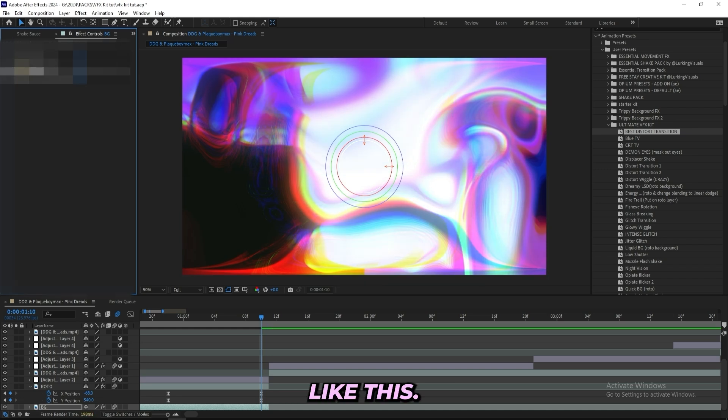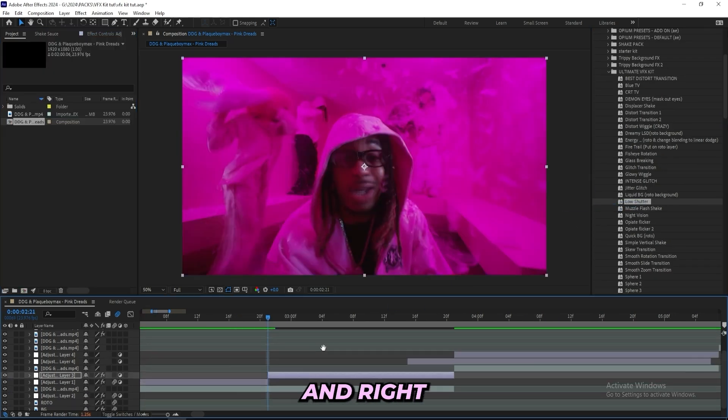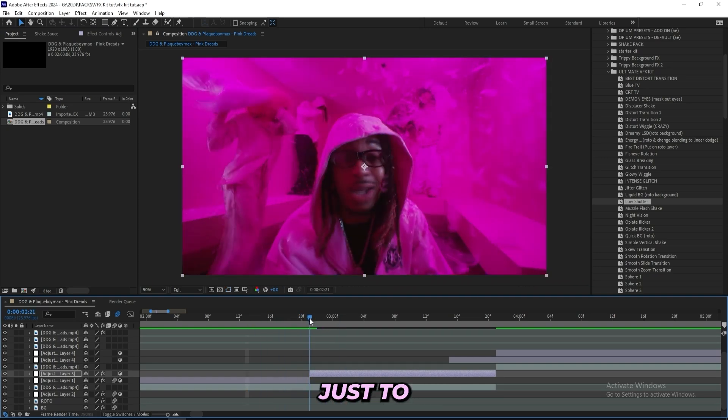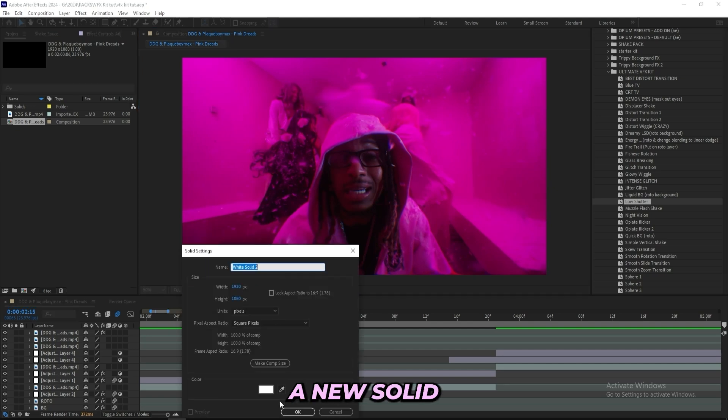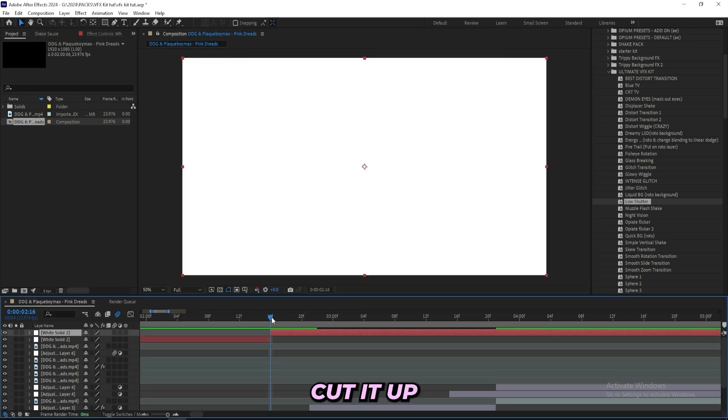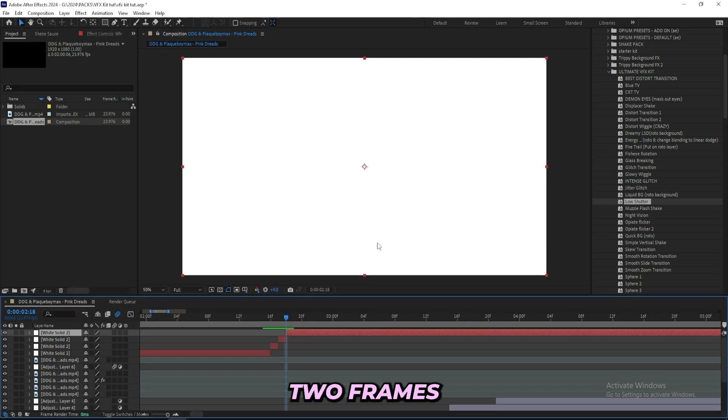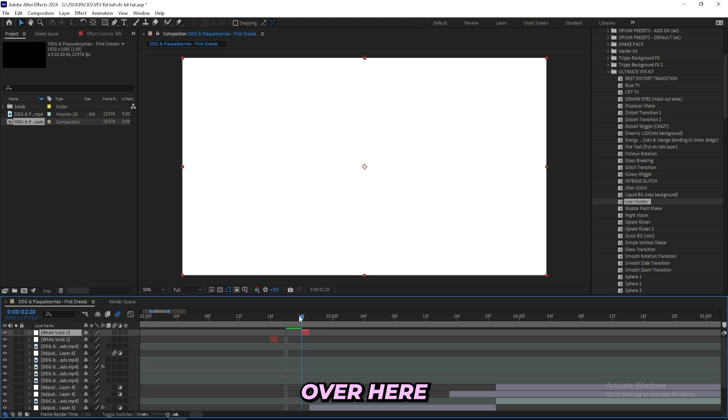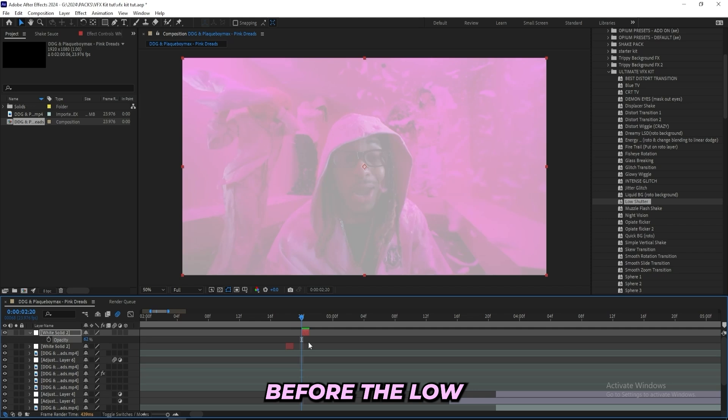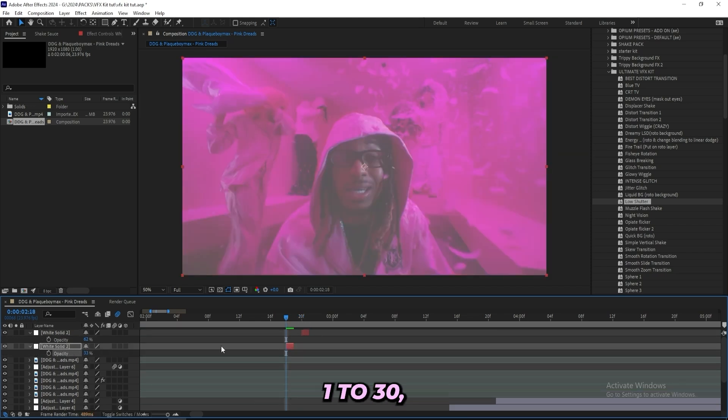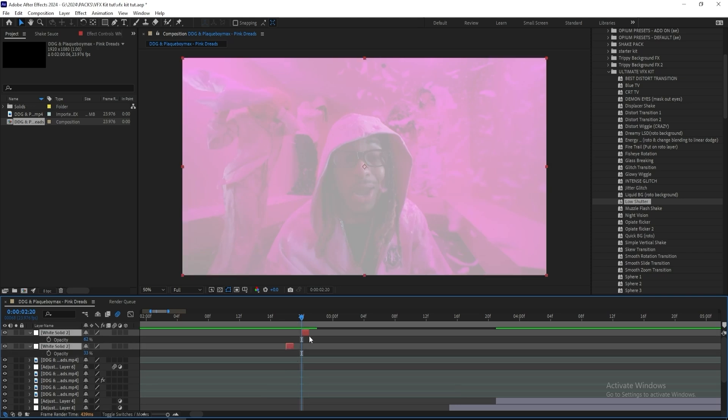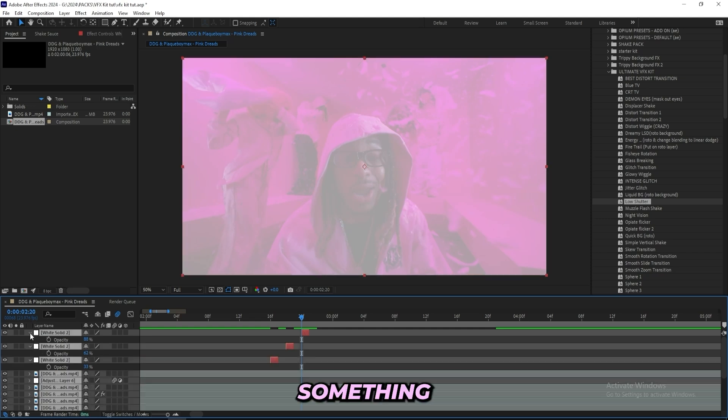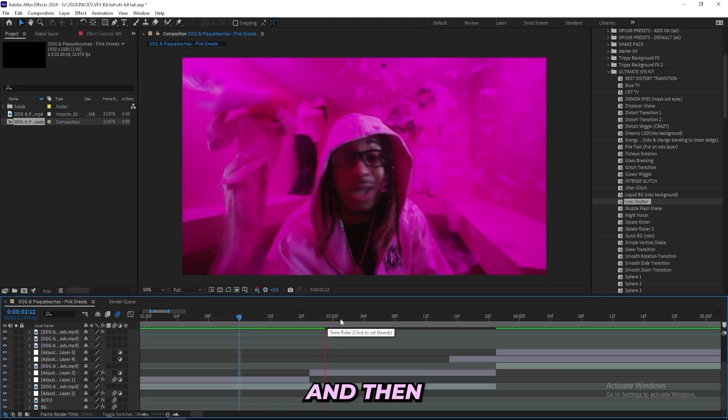Over here I'll drag on this Low Shutter preset. And right before that one comes in I want to have some flash come in just to make sure that it comes in really clean. So I'll create a new solid and use a white one, then I'll cut it up in a few different parts like this. Let's just do two frames and then I'll separate them, put one of them over here and then the other one over here. That way I'll have a little flash going on before the low shutter effect comes in. Now I just turn down the opacity of them, the first one to 30, second one to 60, and I can actually create one last one and have that at 80 something like this.